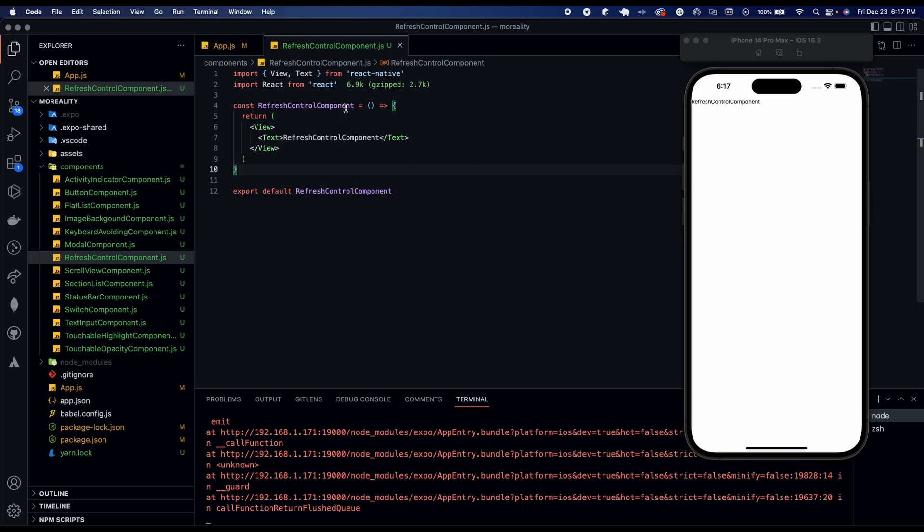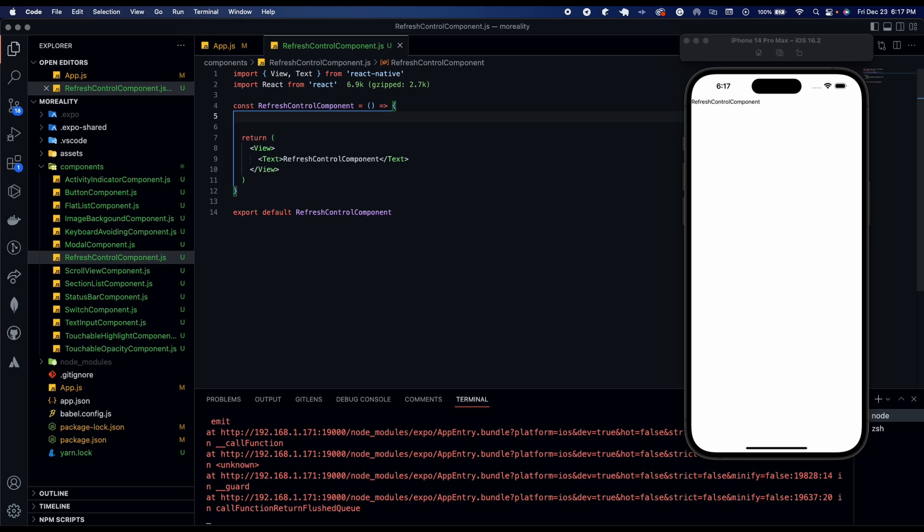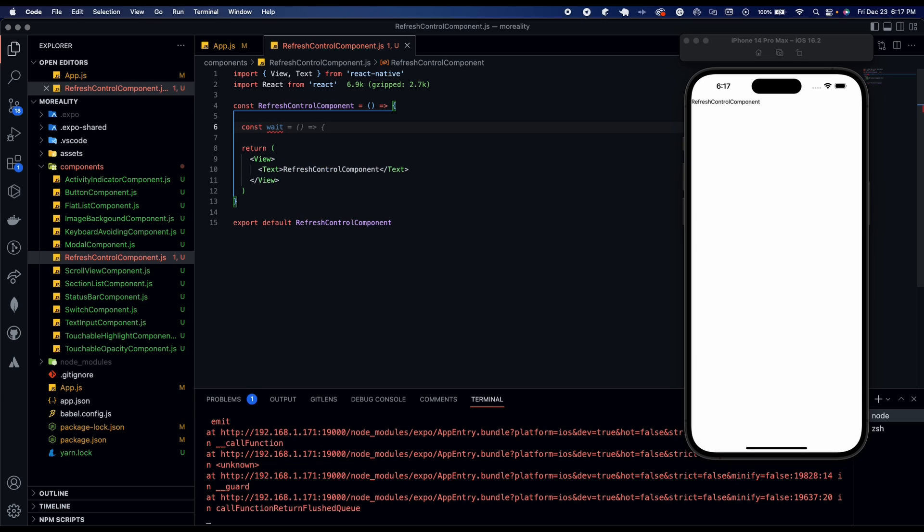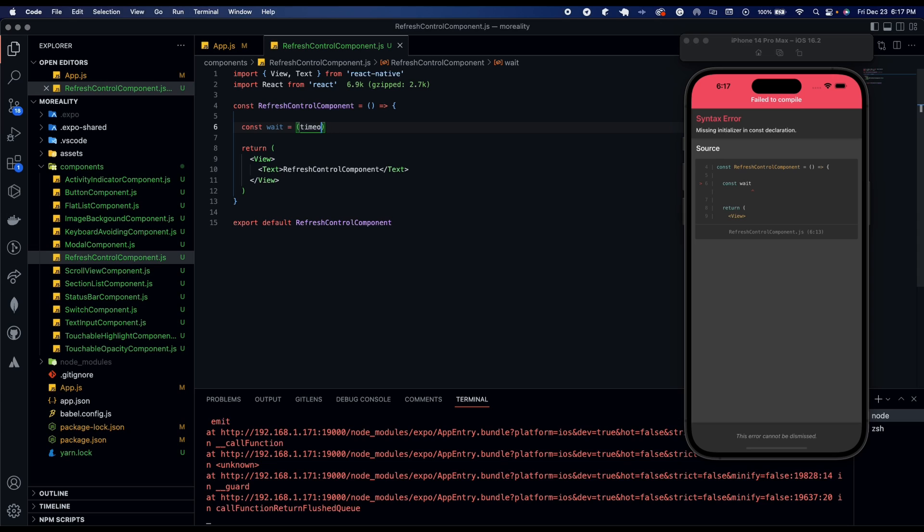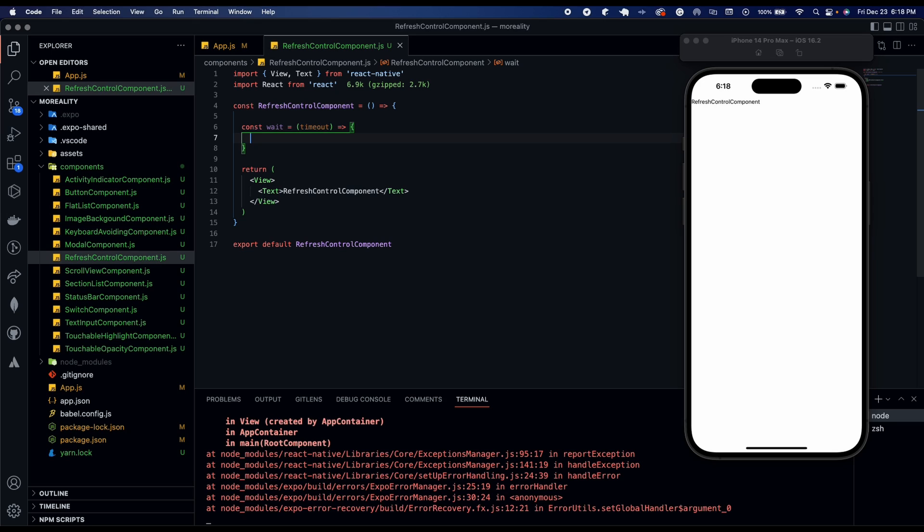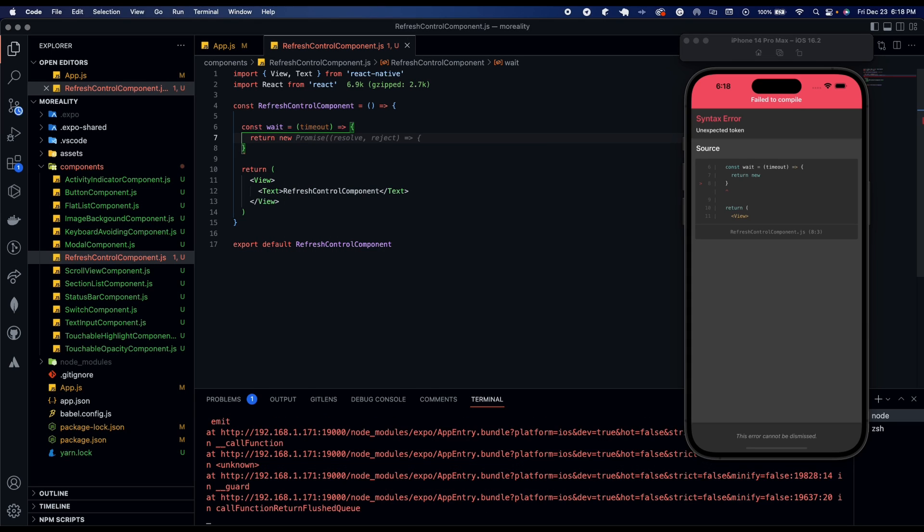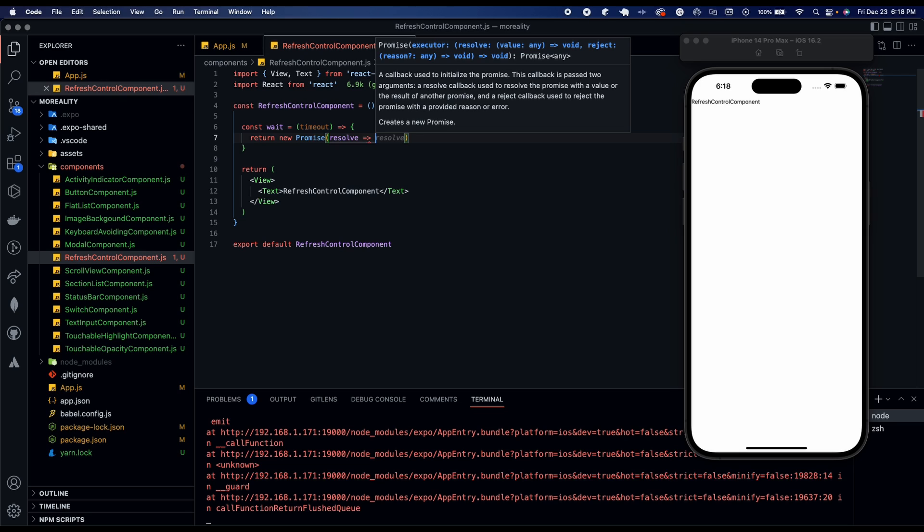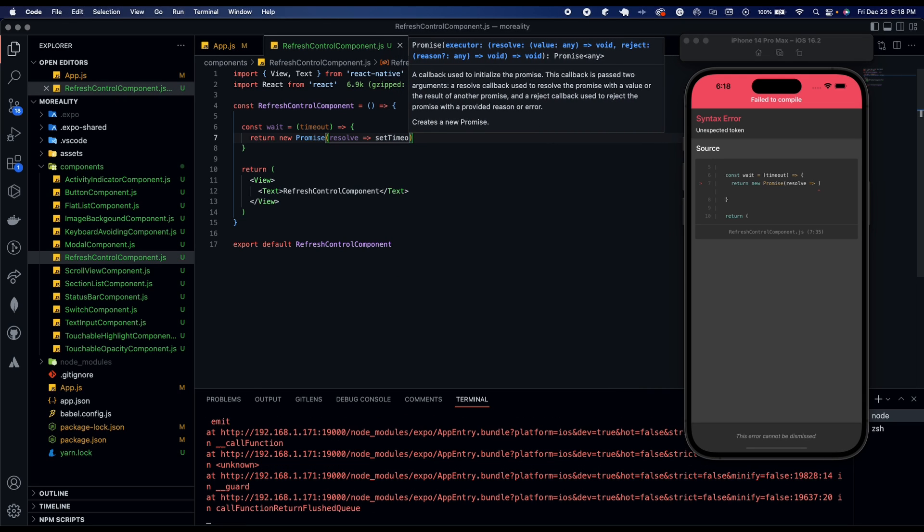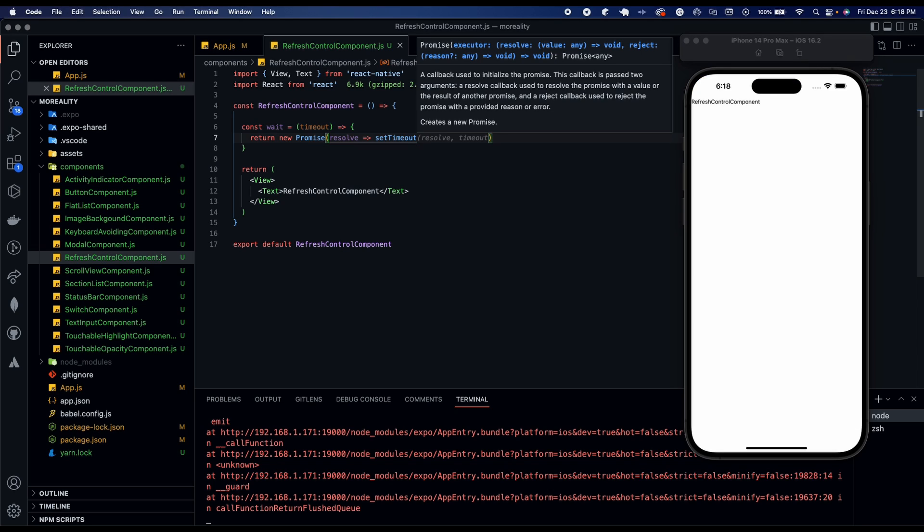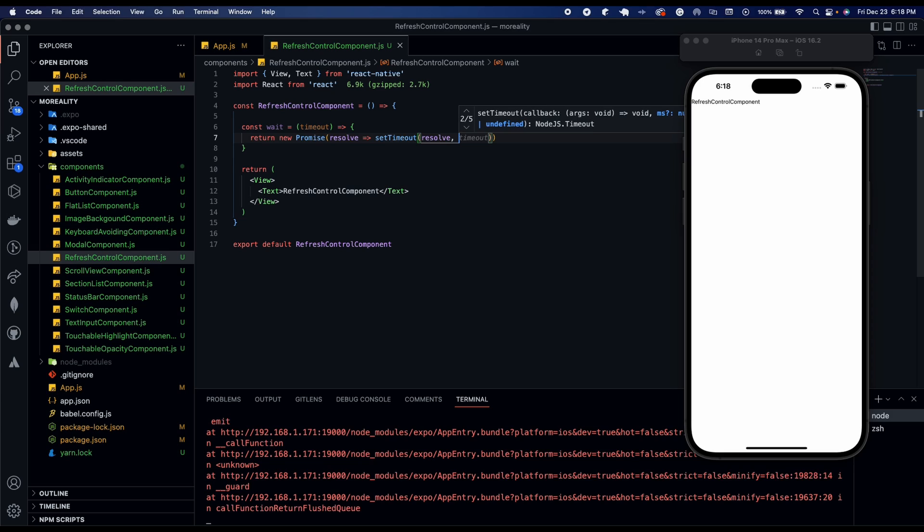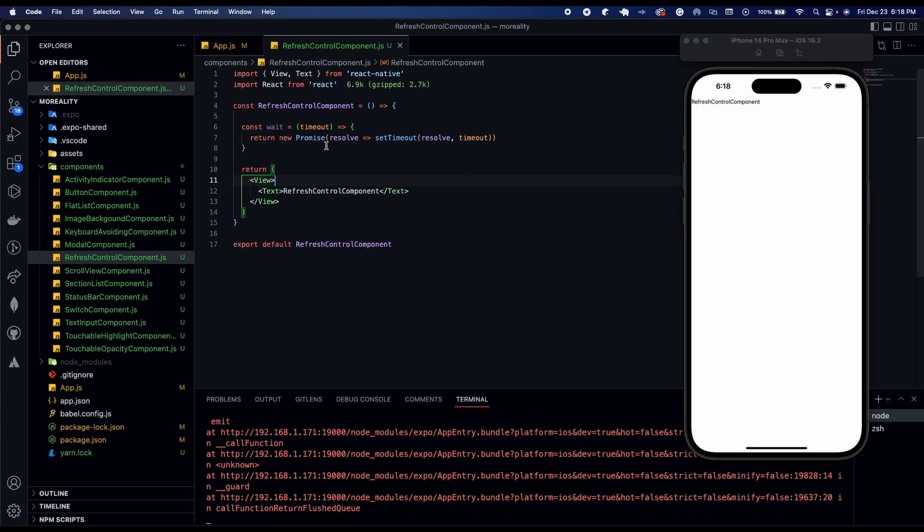So a couple a little bit of logic on top that we have to add. So we're going to go ahead and create a function called wait. So const wait equals timeout. And then we're going to have return new promise. And this is going to have resolve arrow function set timeout. So that one is done. That's for our waiting function.